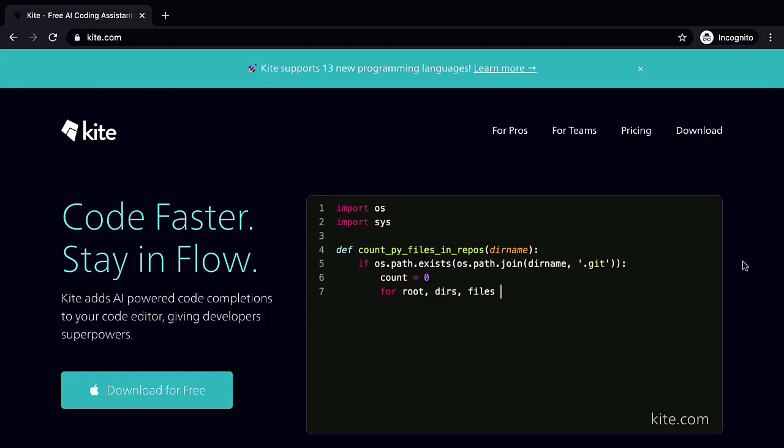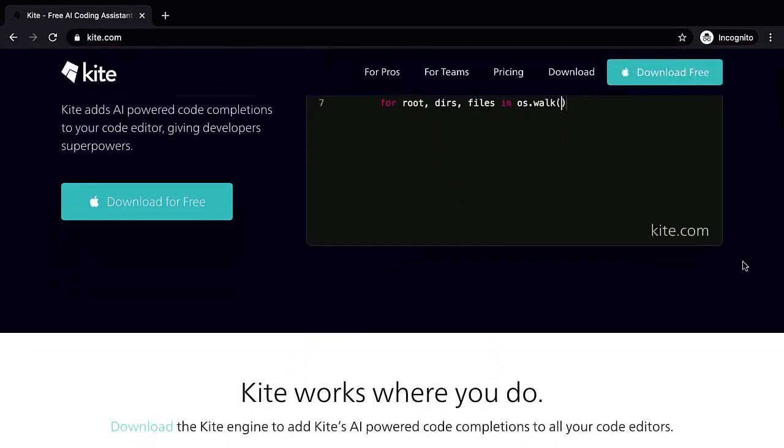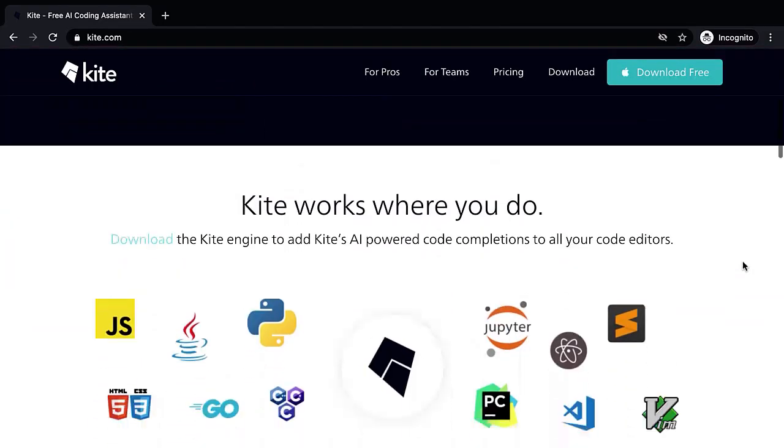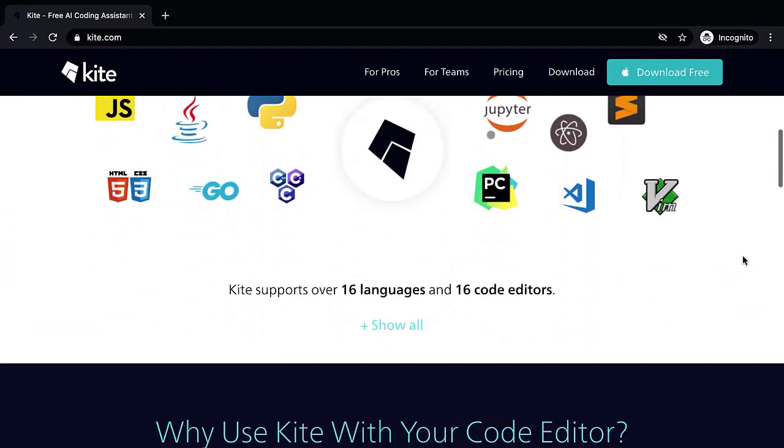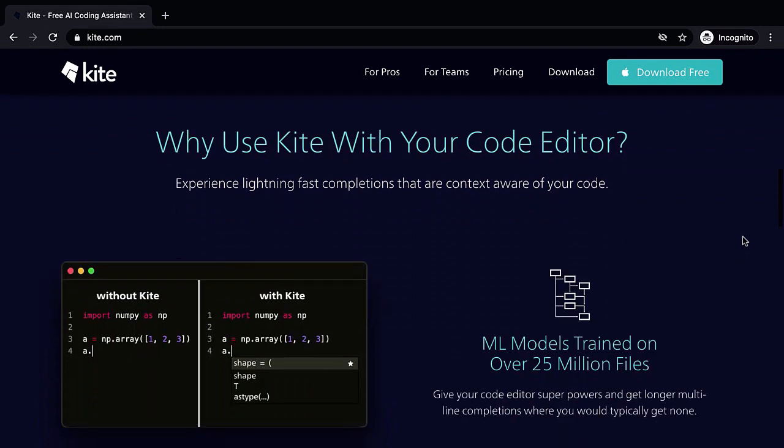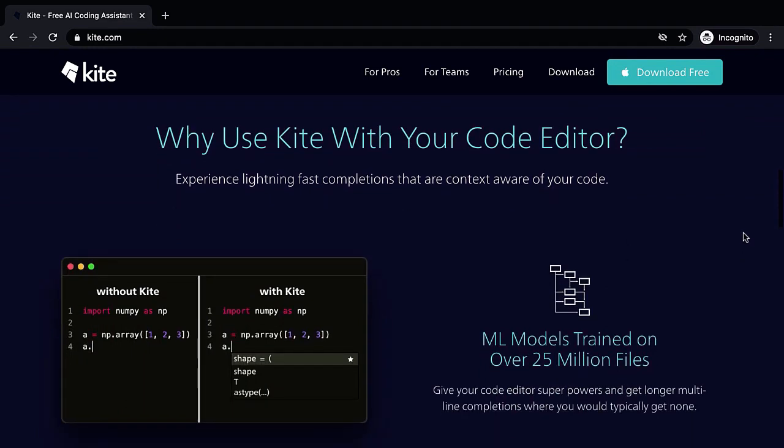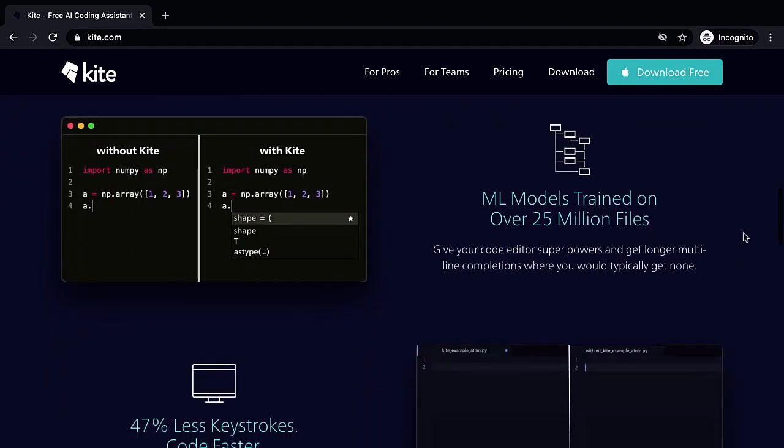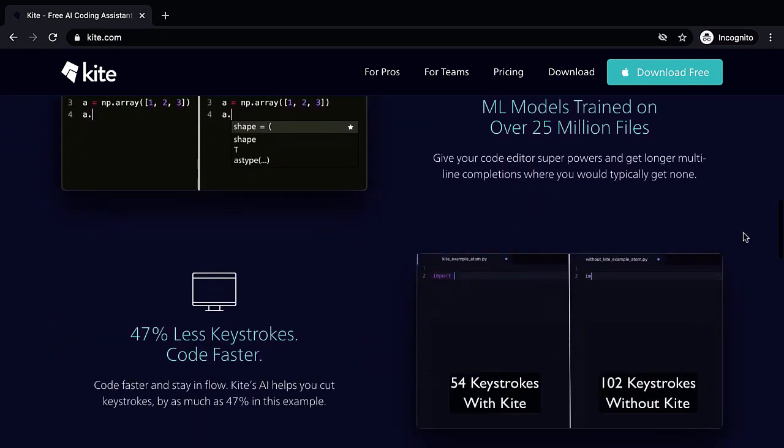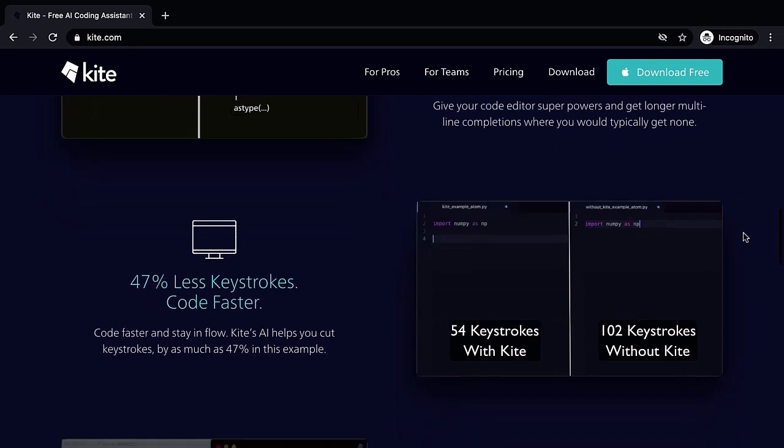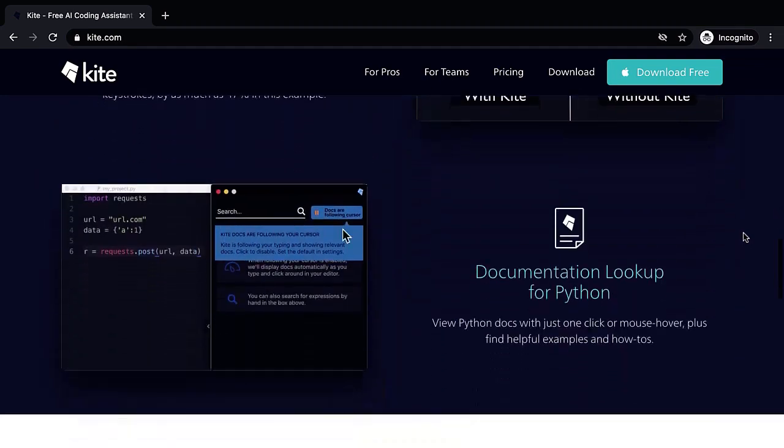This video is sponsored partially by Kite. They provide a code completion service for machine learning code. It integrates super well with your editors and even Jupyter notebooks. Click the link in the description to try Kite for free.